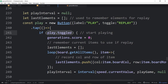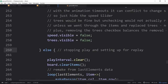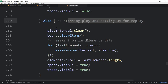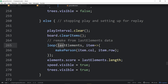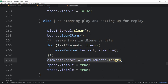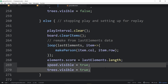When replaying, we stop the interval, clear all items from the board, and if we're remaking we loop through lastElements — for each item we make a person at item.col and item.row. Then we reset the score length to match lastElements.length and bring back visibility on the speed slider and trees. That's all it took — storing column and row data was enough to reconstruct the original board state.